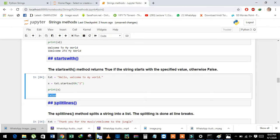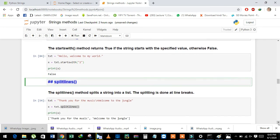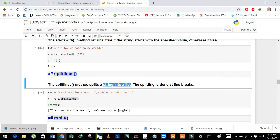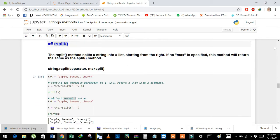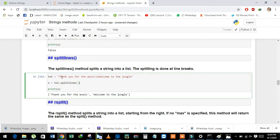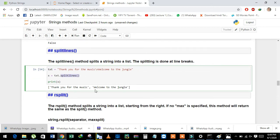Next is the splitlines method. The splitlines method splits the string into a list at line breaks. See here in the example — we have the string 'thank you for the music', then a backslash n, and 'welcome to the jungle'. We will learn more about backslash n later, but it means a new line. The splitlines method breaks the string into two parts using this new line.